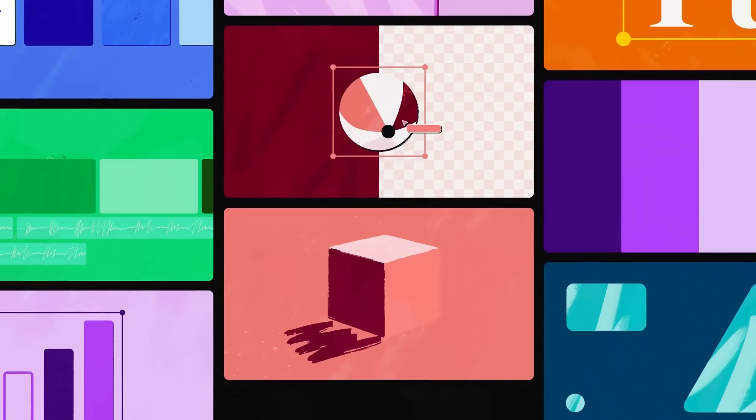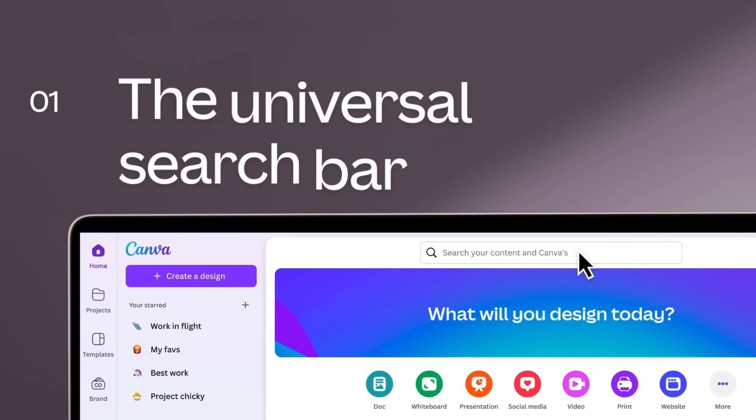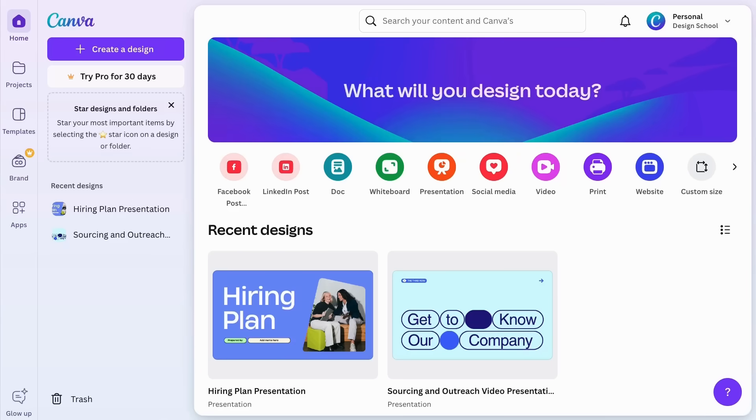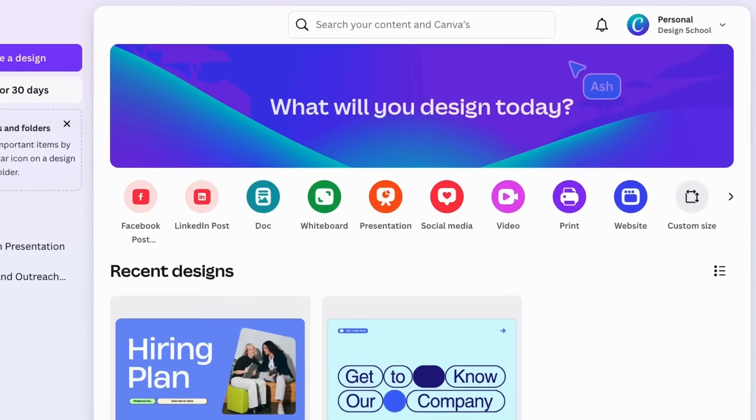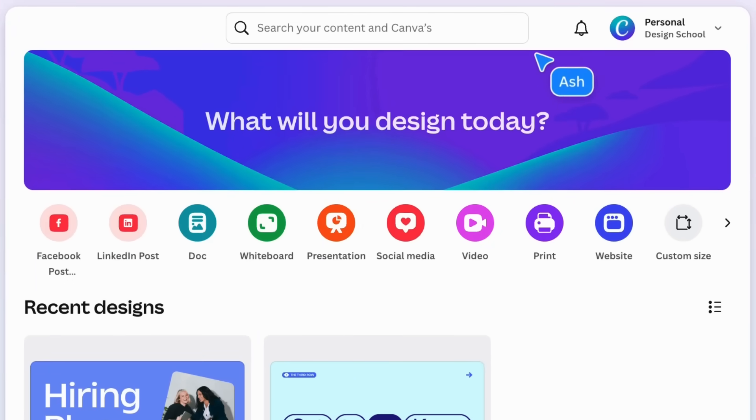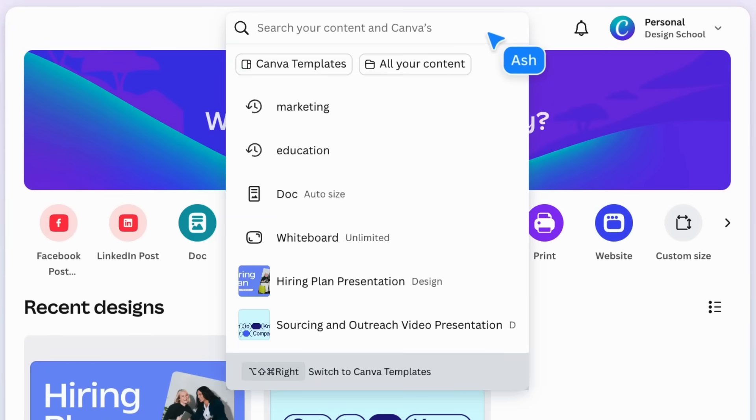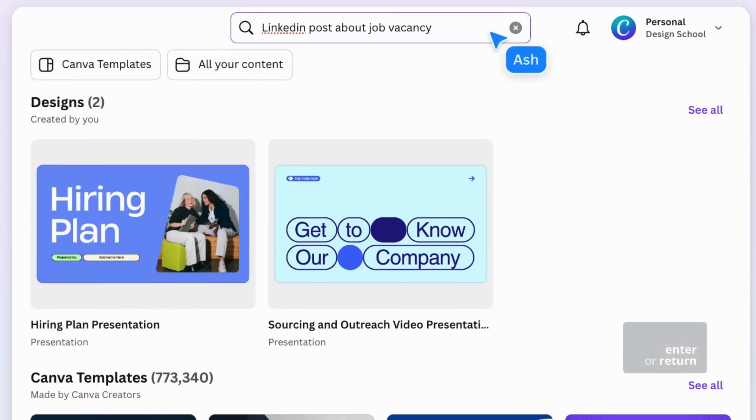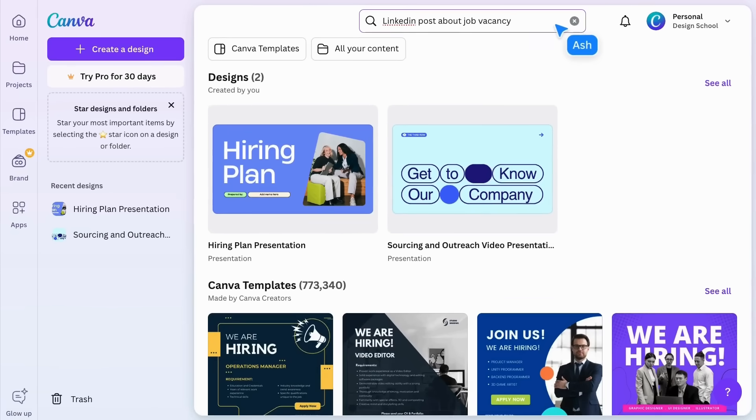Beginning on Canva's homepage, this universal search bar allows you to find templates, recent designs, and private content in your account. Just start typing to start seeing results. Press enter to see a more detailed search. It even searches for keywords written within your designs.